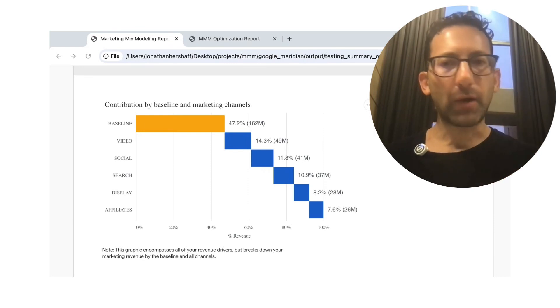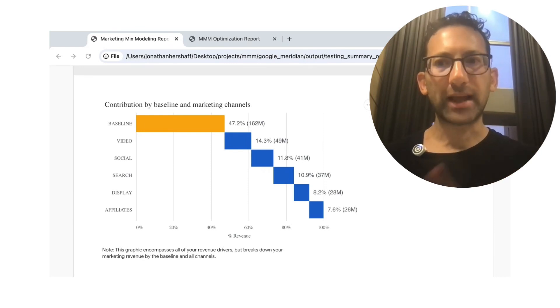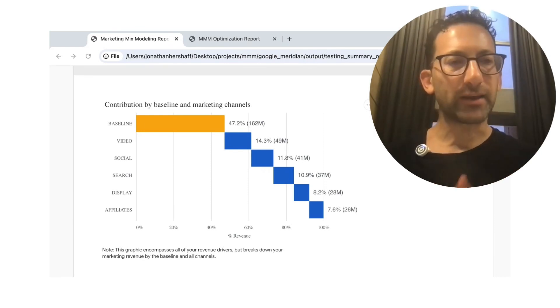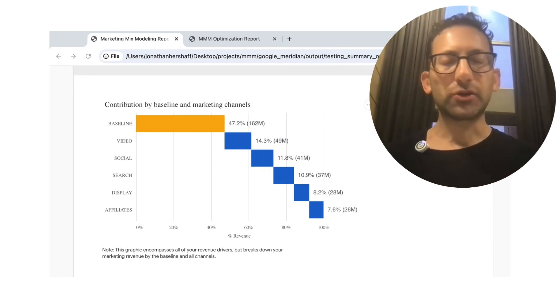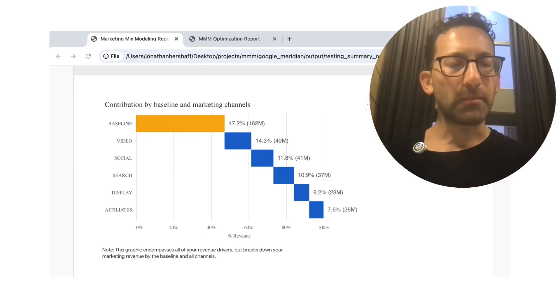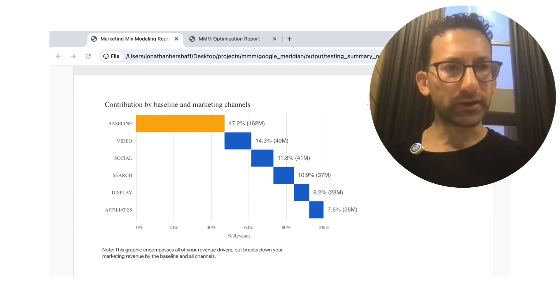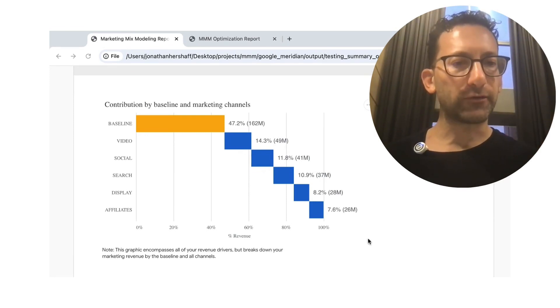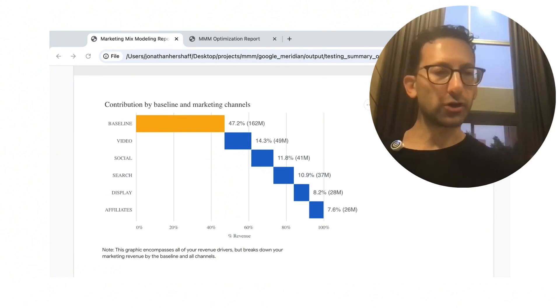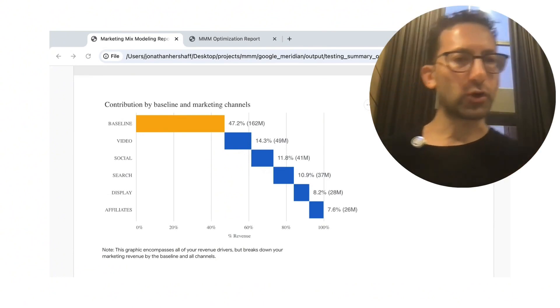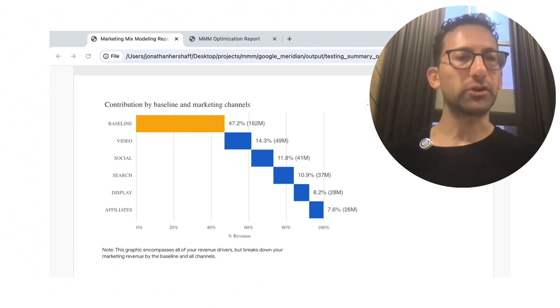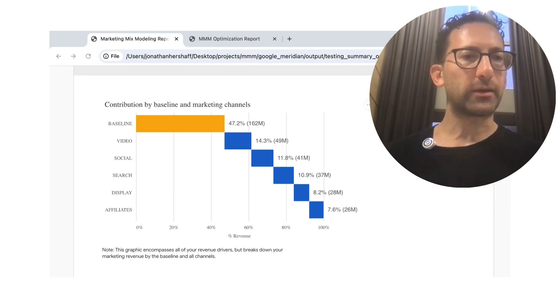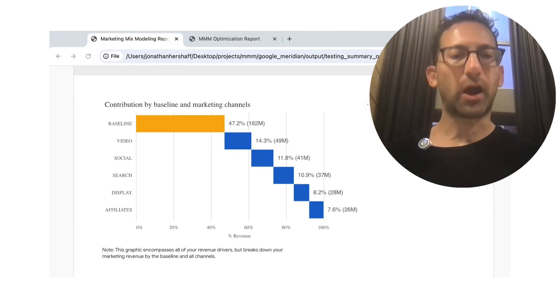It was video had the most, then social, then search, then display, then affiliates. So it picks up perfectly the rank ordering of these five different channels in terms of their total contribution, the total number of incremental bookings that each channel was driving.